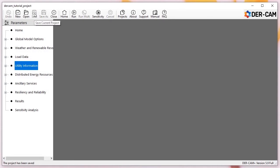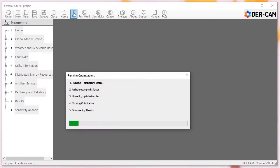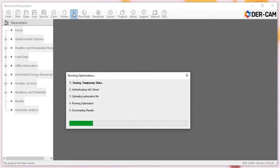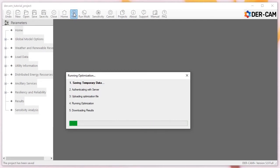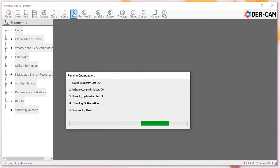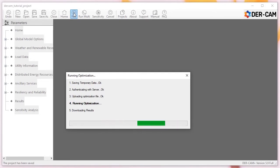Running the model sends your project data to the DIRCAM optimization engine running on our server. This can take up to a couple of minutes depending on the complexity of your model and the traffic on our server. If your model gets stuck on this step for longer than 10 minutes, it could mean something is wrong. Please contact us at dircam.lbl.gov if this is a consistent issue for your models.